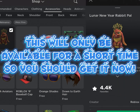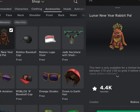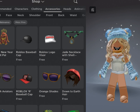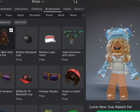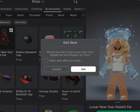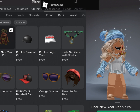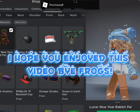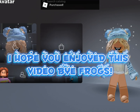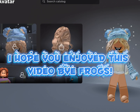This will only be available for a short time, so you should get it now. I hope you enjoyed this video, bye frogs.